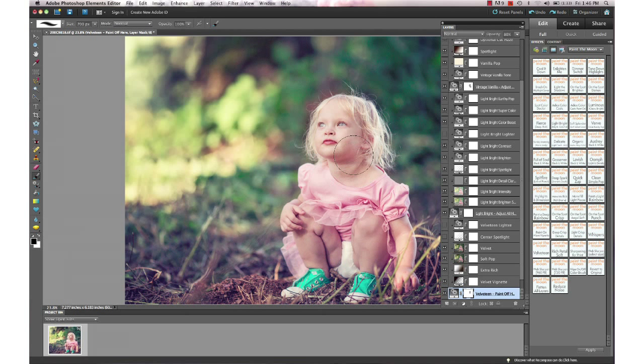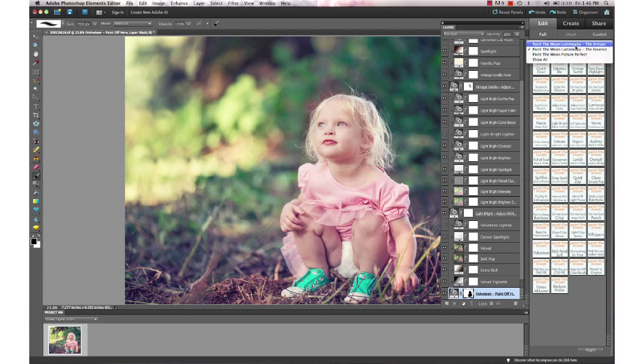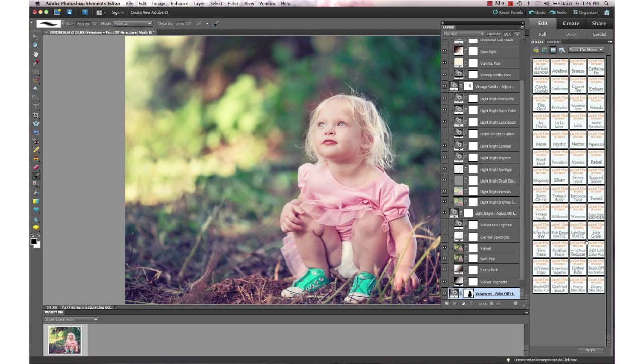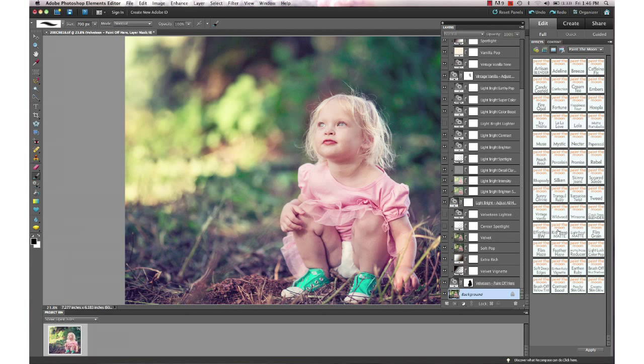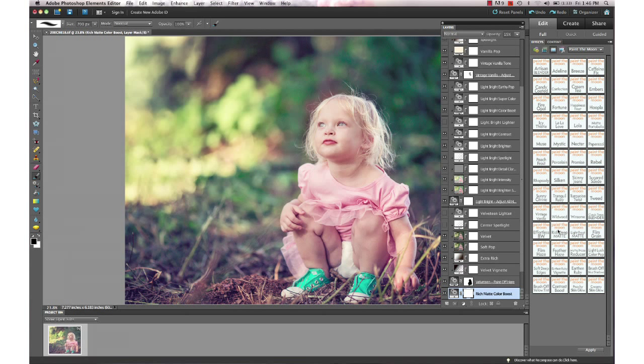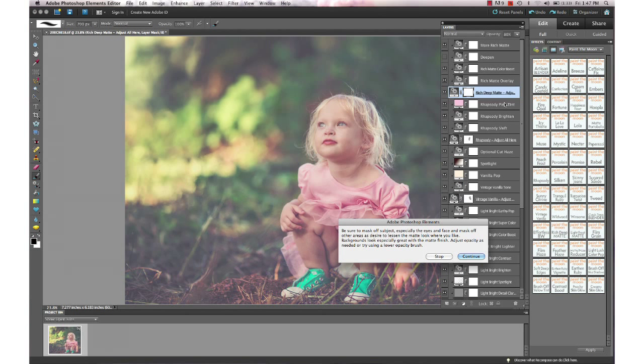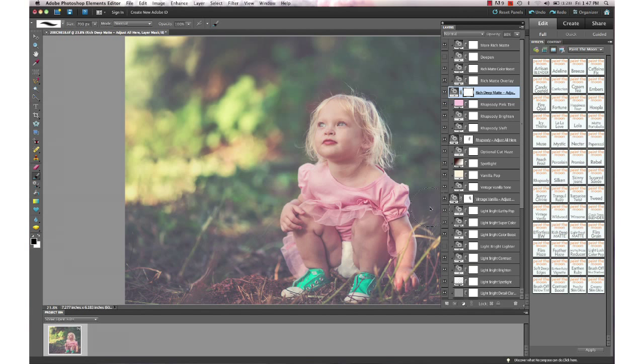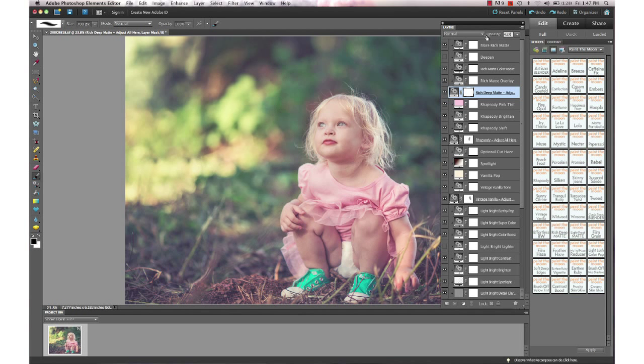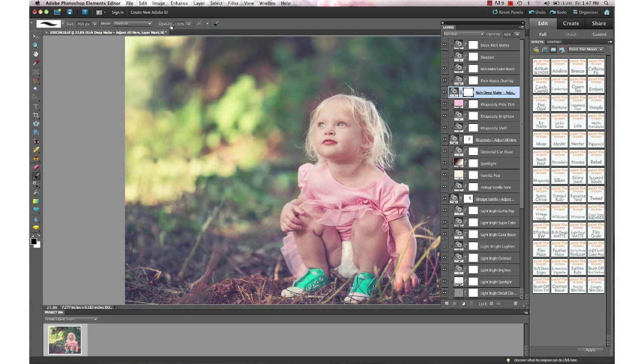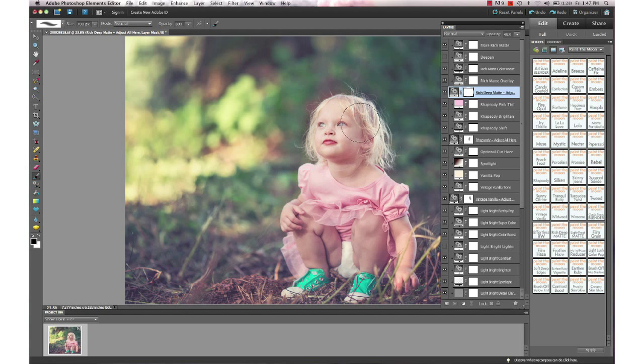Then we're going to go back to the Artisan and finish it off. I'm going to run the Rich Deep Matte—it's one of my favorites to run at the end to give that matte finish to your background. You can leave it over the entire image, but I usually recommend masking it off, at least take it off of the eyes. I'm going to take my brush down to about 80% so it's not taking it all the way off of her, it's leaving a little bit of a matte look over her.